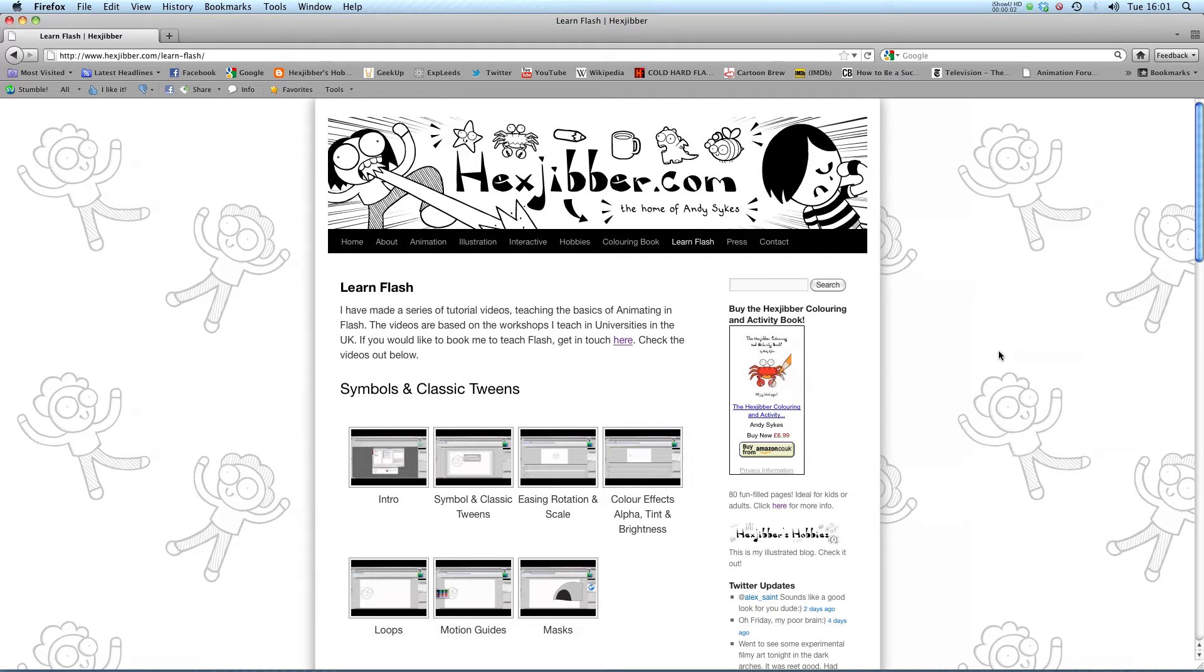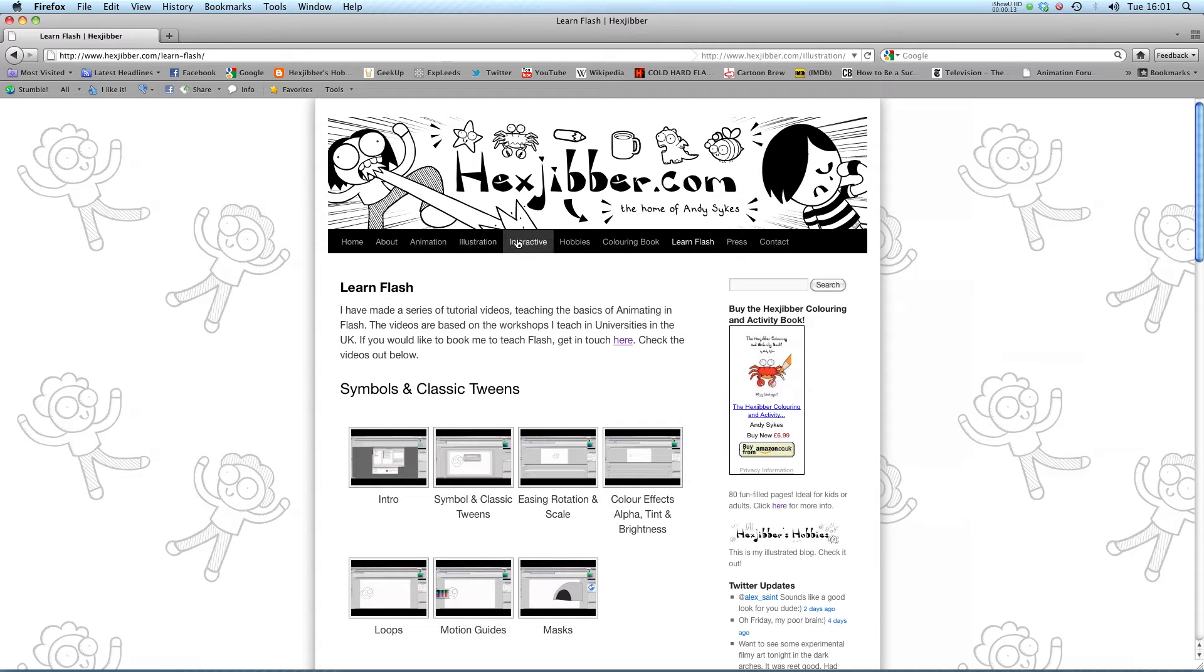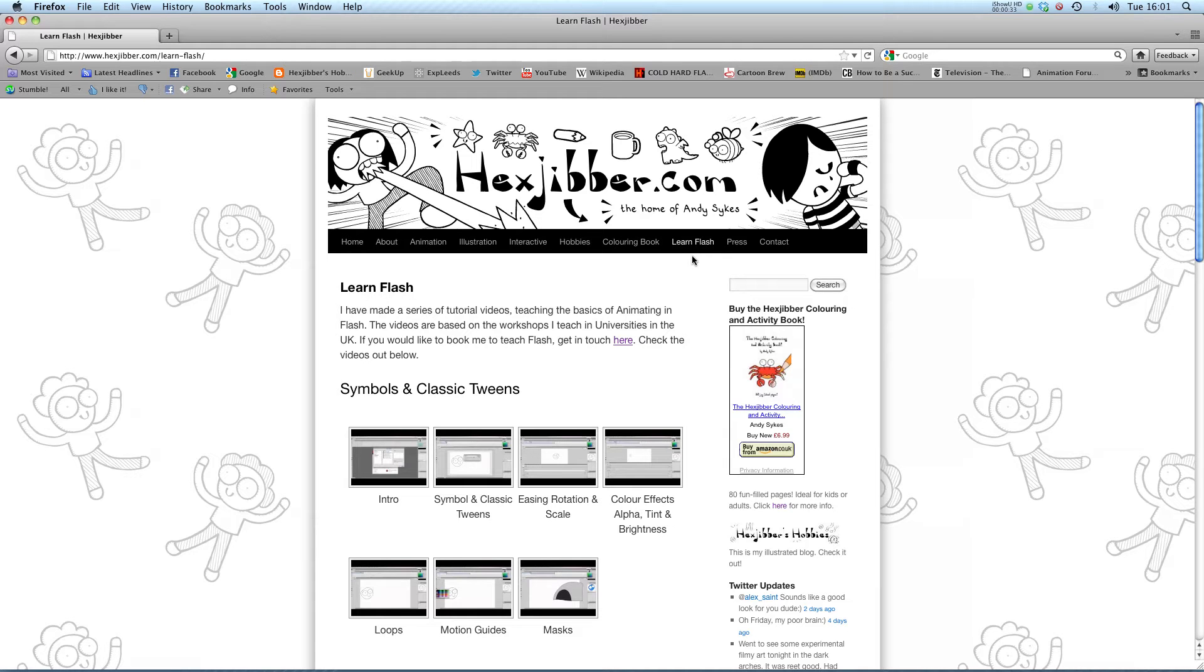Hi, my name is Andy Sykes. I'm an award-winning animator and illustrator based in the UK. Welcome to my lessons on Flash CS5. This is my website, Hextubber.com. You can check out my animation, my illustration, my interactive work, and also more of my video tutorials in Flash. Enjoy!